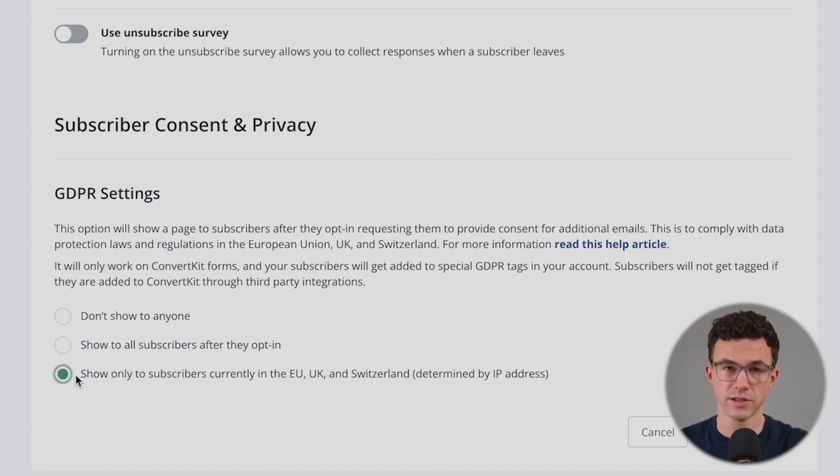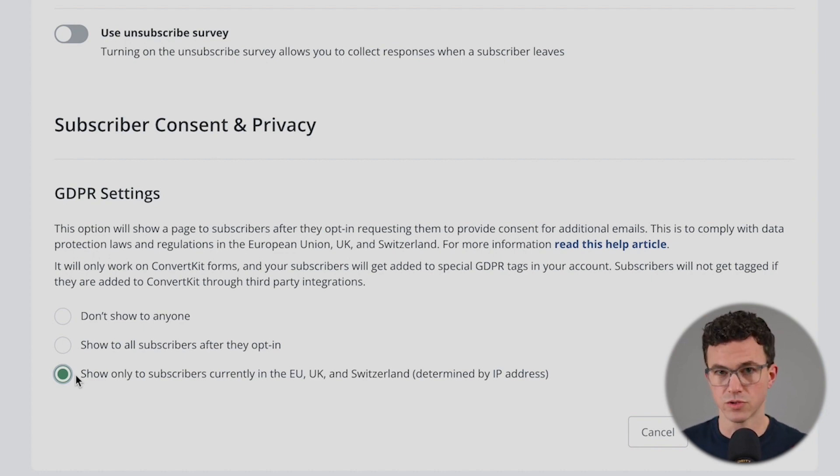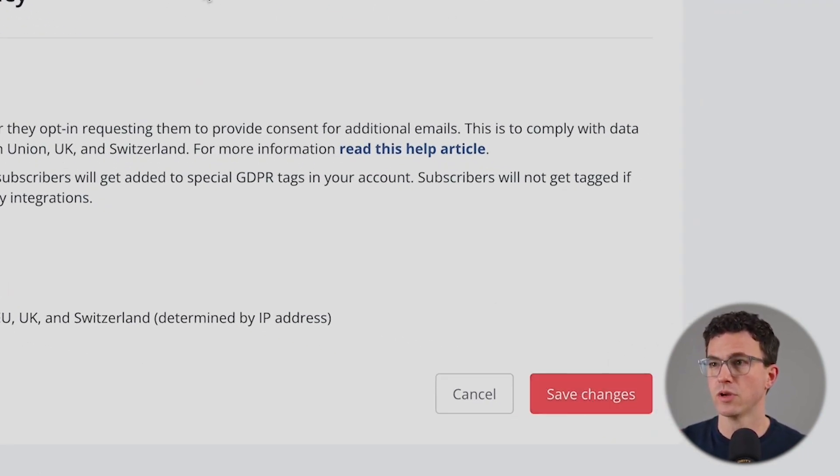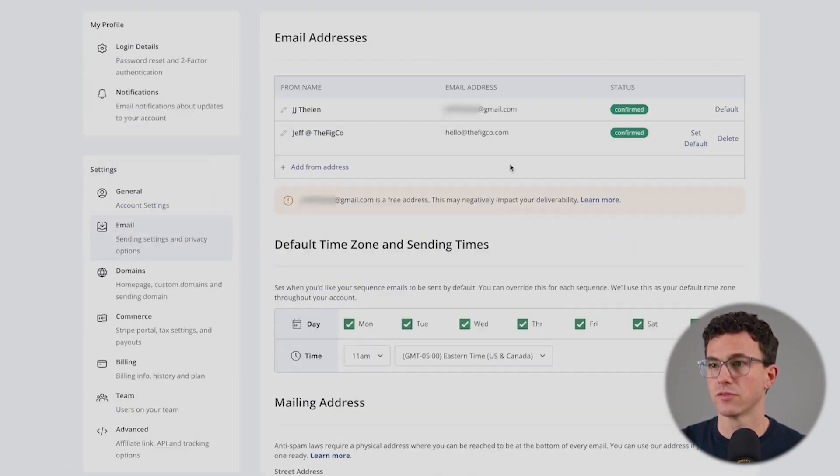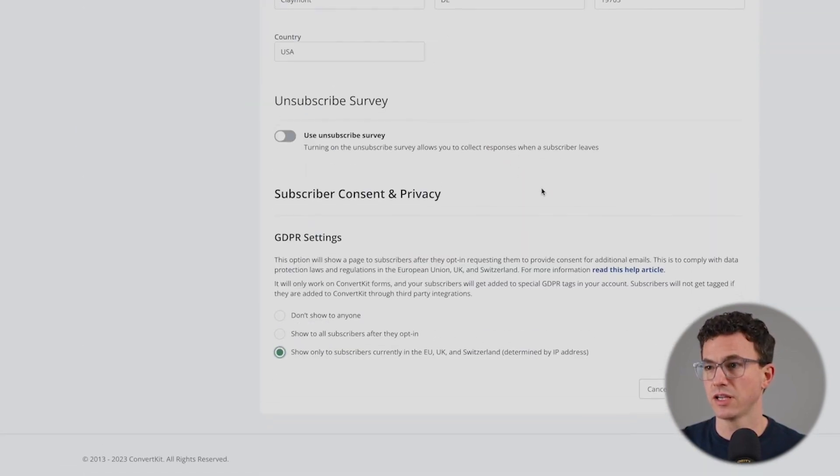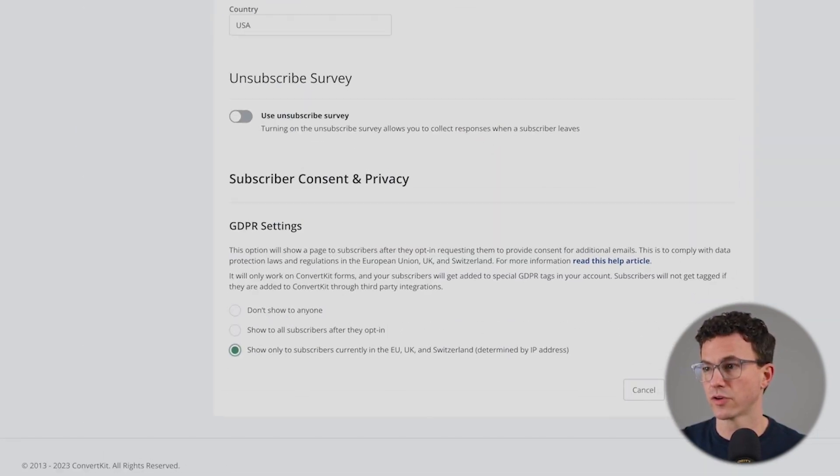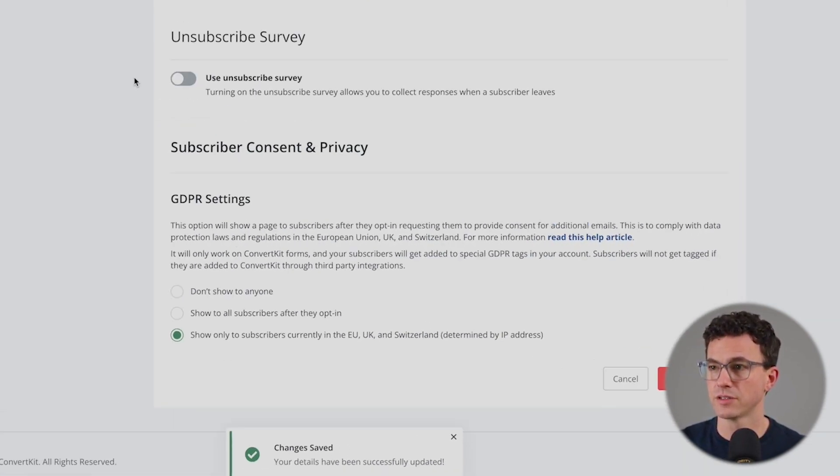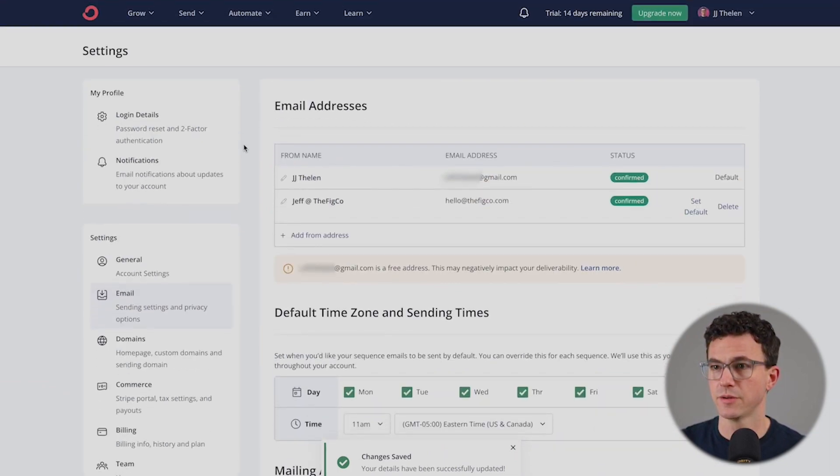Then down below, you have GDPR. You can have don't show to anyone, show to all subscribers after they opt in, or you could choose show in the EU, UK, and Switzerland determined by IP address. This is where it's going to be the most important. You can show to everybody. I'm not an expert here. You choose what works best for you. Regardless, if you're making changes here, don't forget to save all the changes at the bottom of the screen.